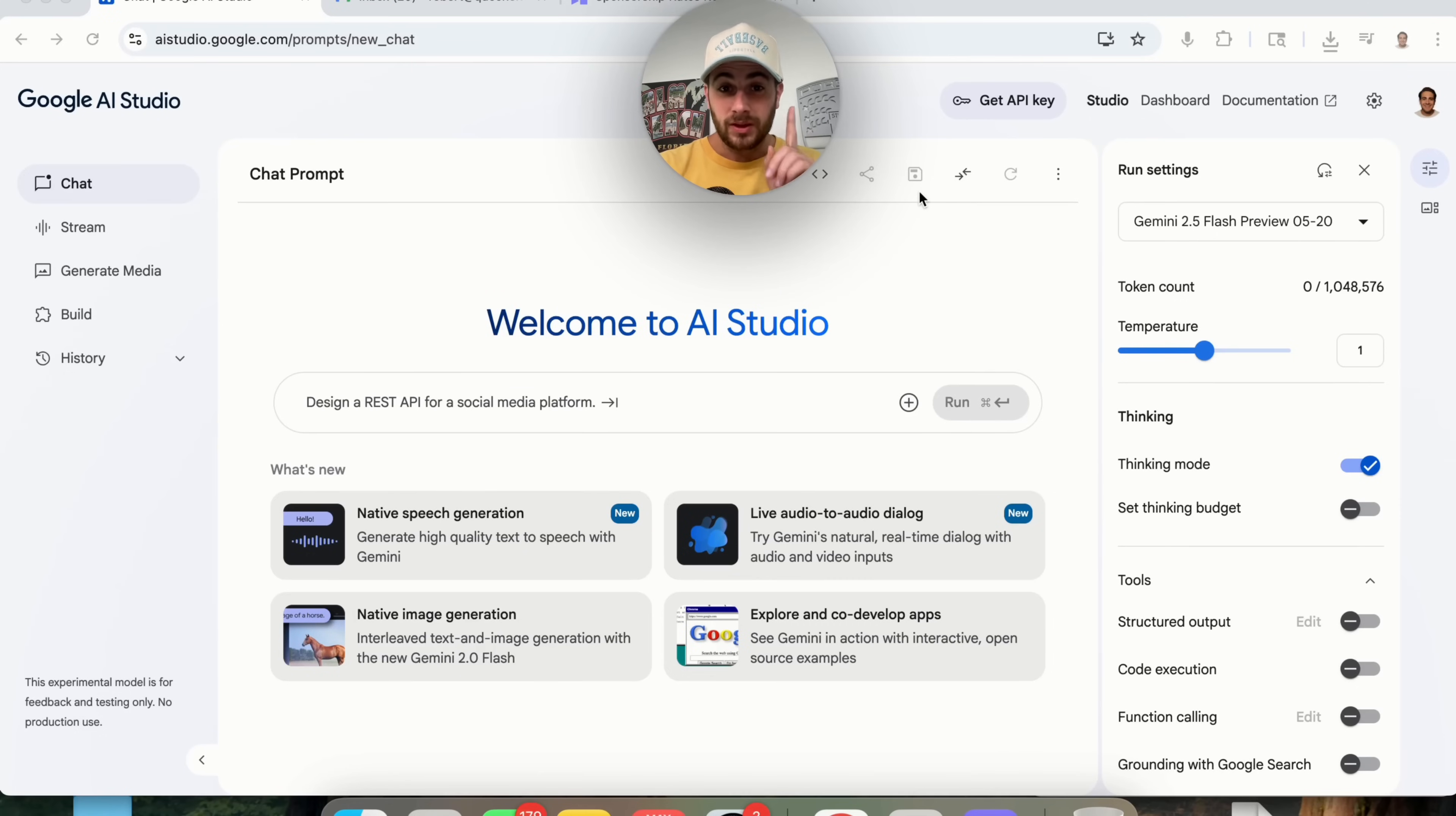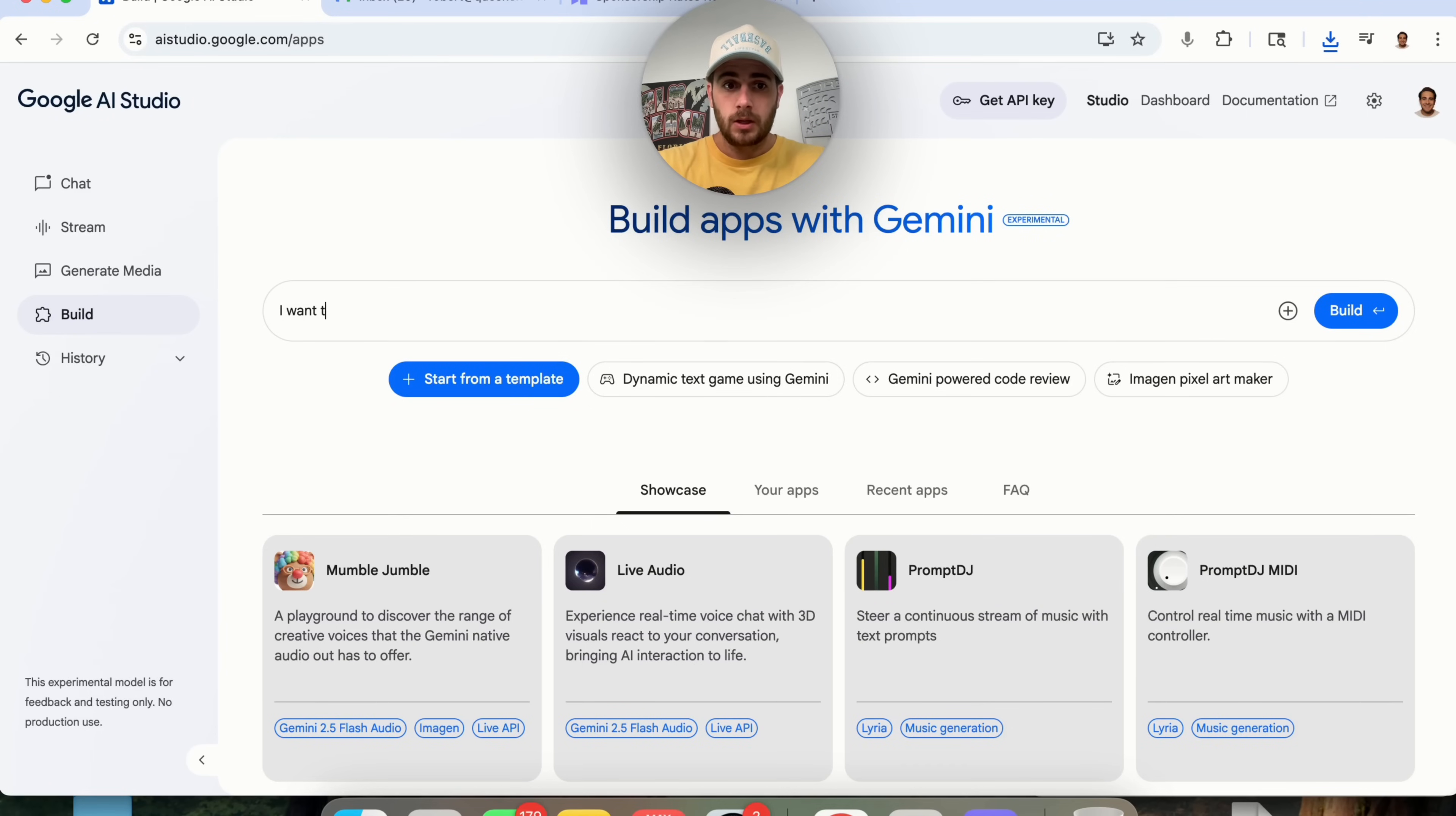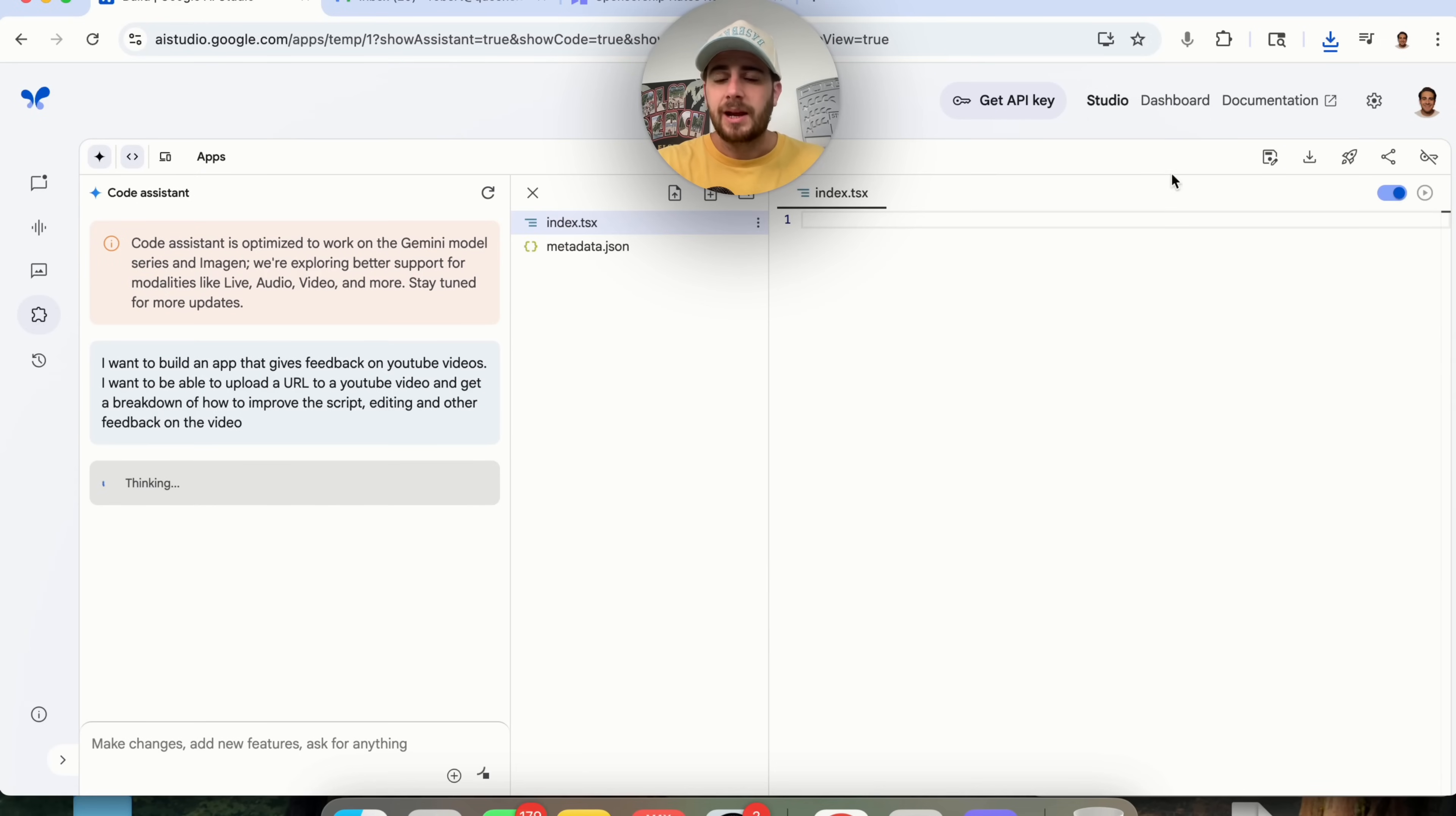Now, the next AI agent tool that I want to show you is also going to be one that is going to be free. If we come to aistudio.google.com, you can now click on build right here and they actually have an app builder in here that is pretty crazy. So I'm going to say this, I want to build an app that gives feedback on YouTube videos. I want to be able to upload a URL to a YouTube video and get a breakdown of how to improve the script, editing, and other feedback on the video. And we're going to click on build right here.